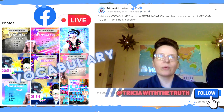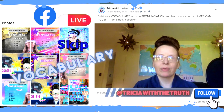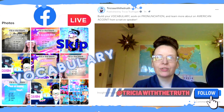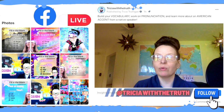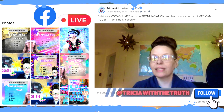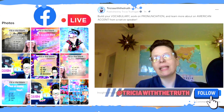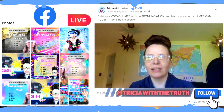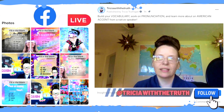The first vocabulary word is 'skip.' Skip: to not do something one is supposed to do. For example, I woke up late this morning so I had to skip breakfast. Skip.